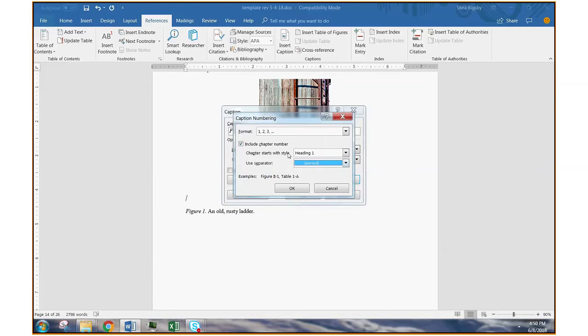So what we're saying is now it's going to do just what we saw on that other page. It's going to do 1.1, 1.2, 2.1, 2.2, and so on.